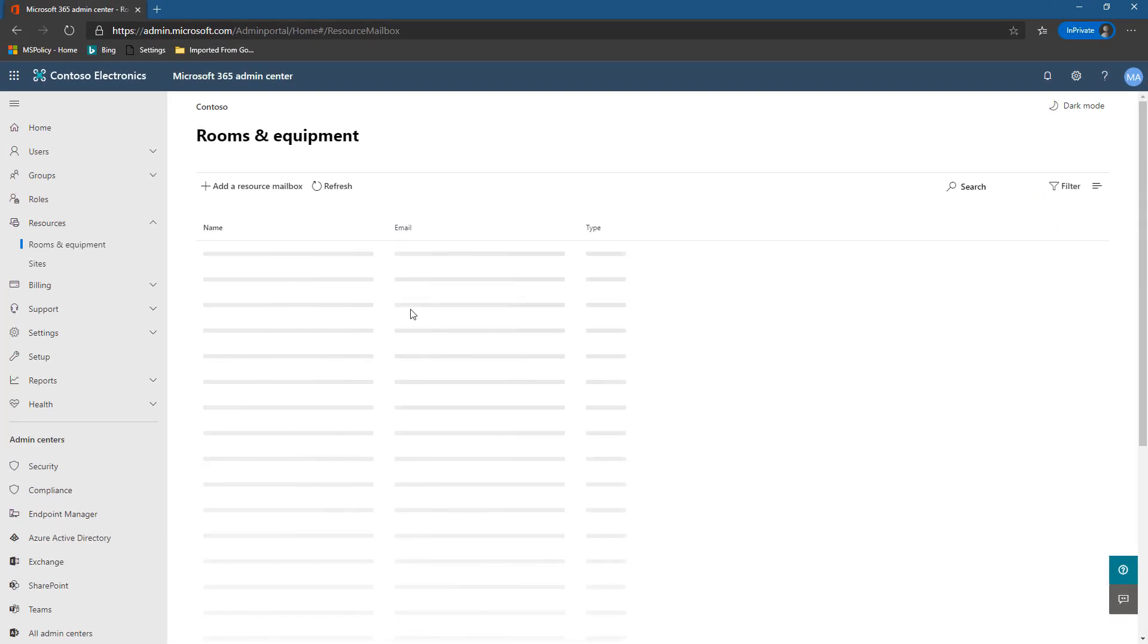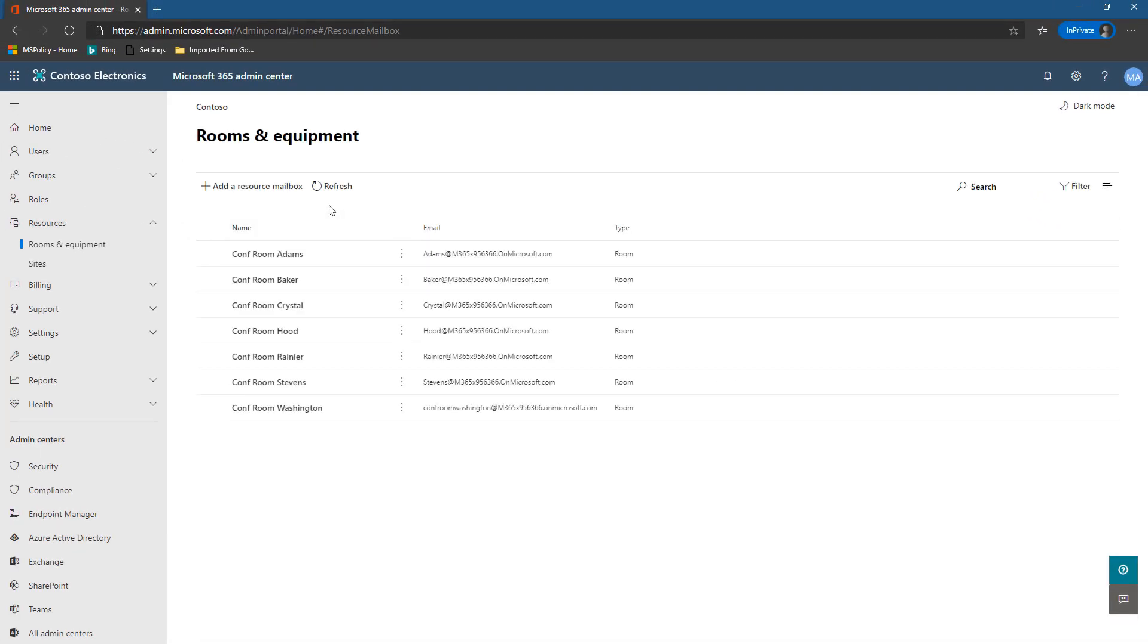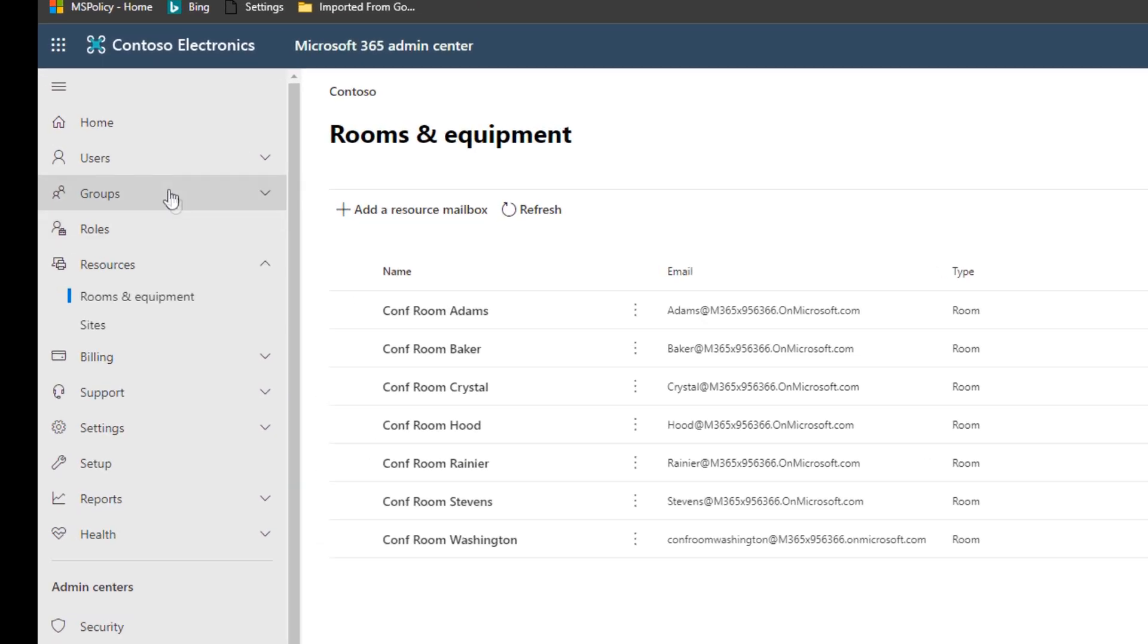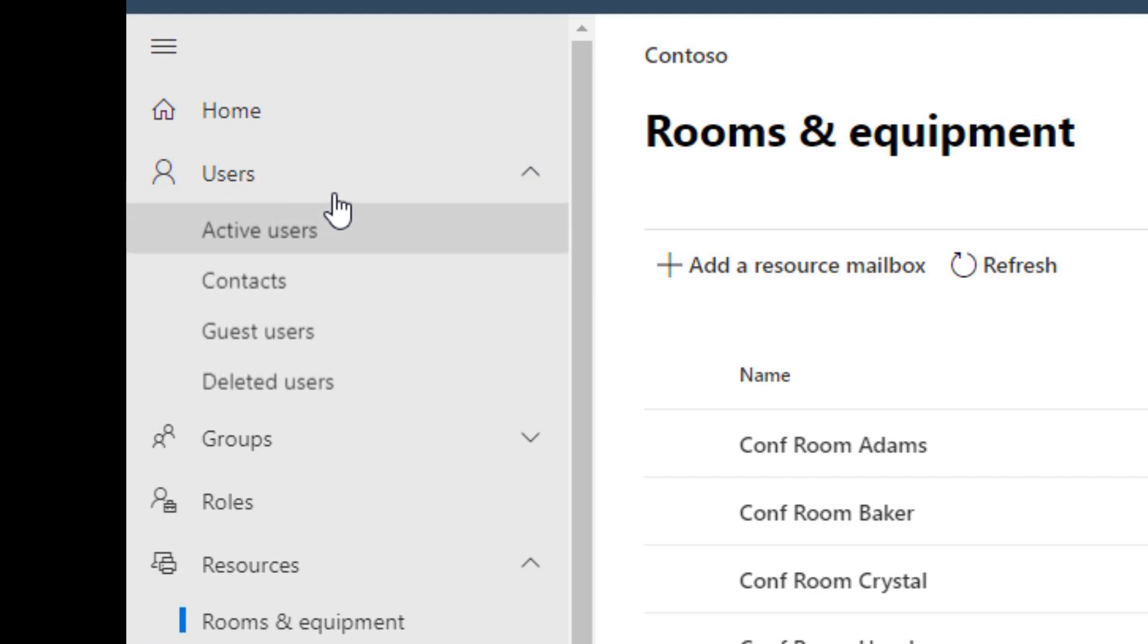From here now it'll refresh our list and we can see that our new room has been added. The one thing that we do need to do is set a password for this so that we can sign in to the account. Right now it basically has no password or it has a password we don't know what it is.